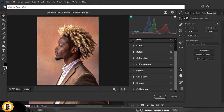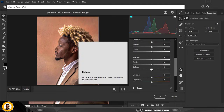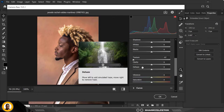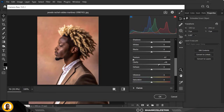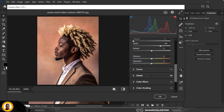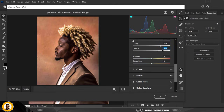Under Basics: Texture minus 100. For Clarity I'm going to bump it all the way up — around 46 to 48. You can see how much that contributes to making this picture pop. For Haze I'm going to use around plus 26 to 29. Click OK.